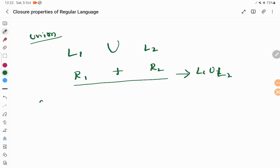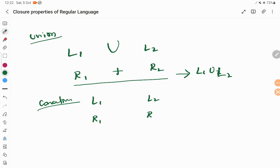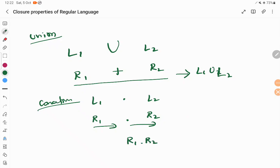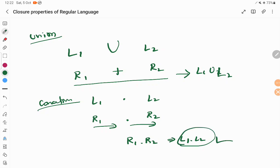Next is concatenation. Concatenation follows a similar case. We take L1 as language 1 and L2 as regular language 2. If L1 is a regular language there exists R1 for it, and if L2 is a regular language there exists R2 for it. L1 concatenation L2 can be defined as R1 dot R2. This dot operator is allowed in regular expressions, so R1 dot R2 is the regular expression for L1 dot L2. Hence, the concatenation of two regular languages is also regular since there exists a regular expression for it.